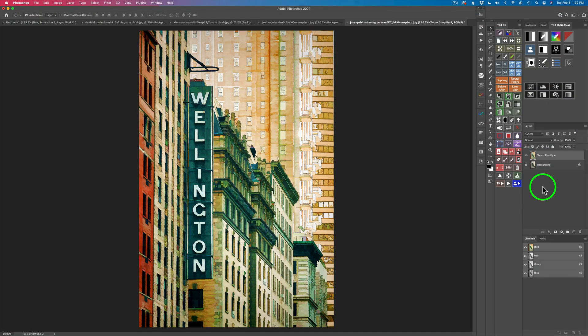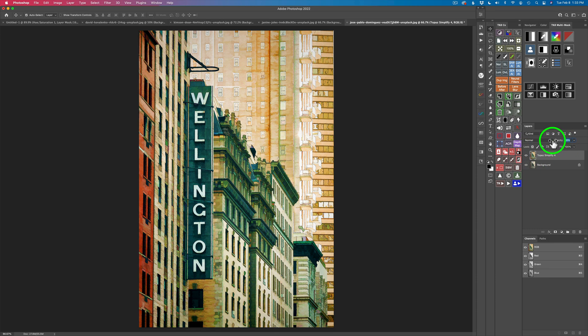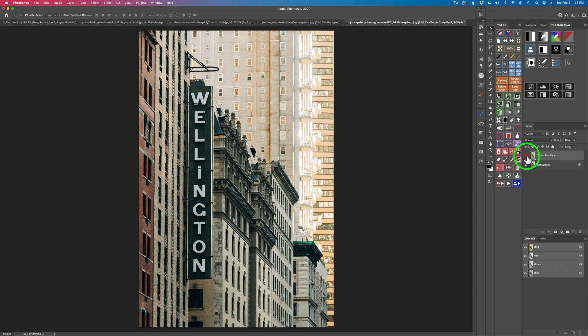Here we are back in Photoshop. I do want to say that Topaz Simplify 4 can sometimes take a long time to save out an image because it's old technology — this took roughly almost a minute to save. Here's the before and here is the after. We have this opacity slider on the layer, so we can pull it back a little and let some of the original image show through. I kind of like it right at 76. Here's the before and here's the after.